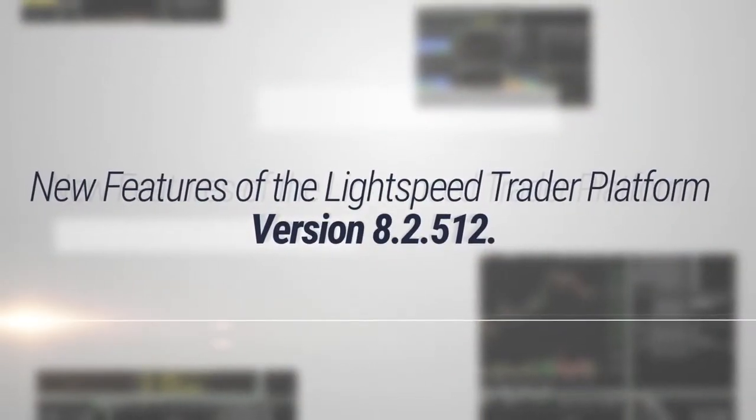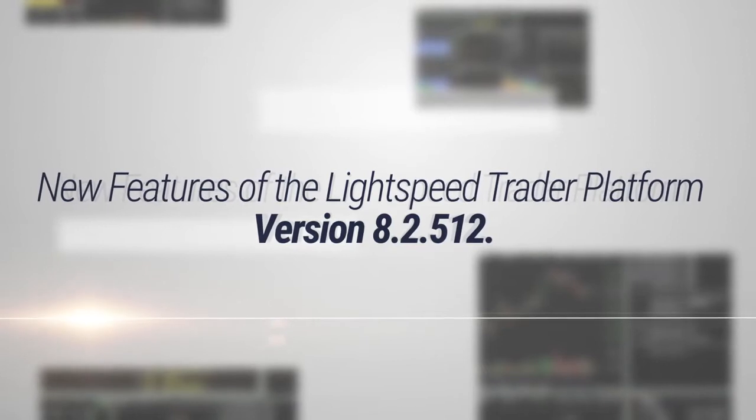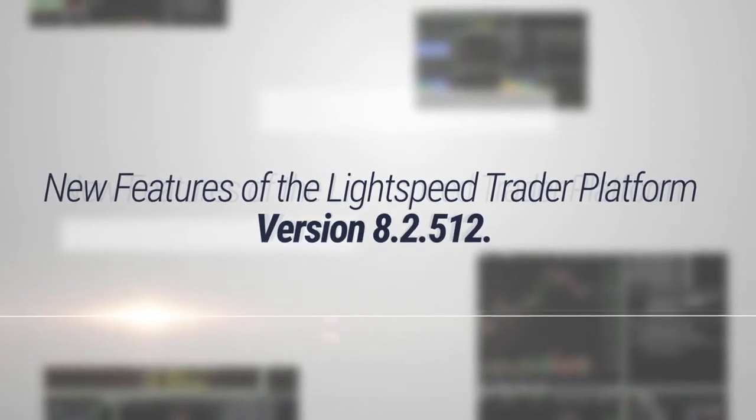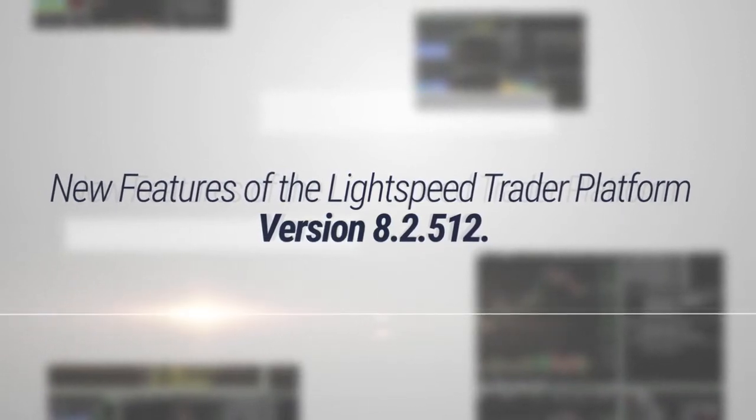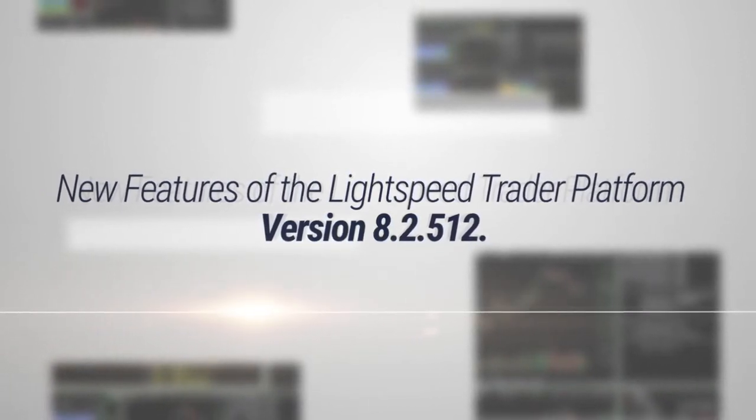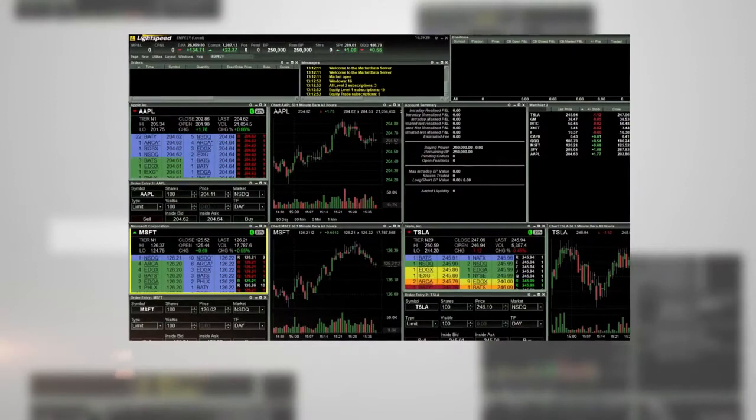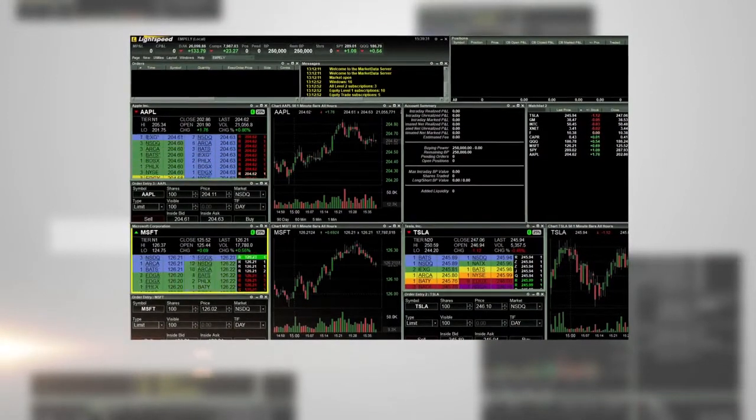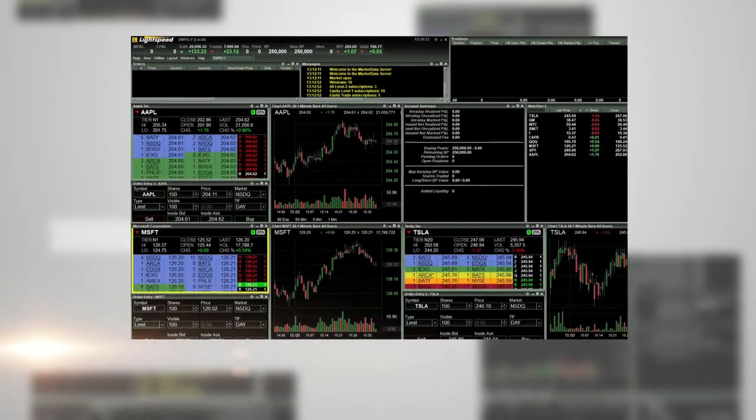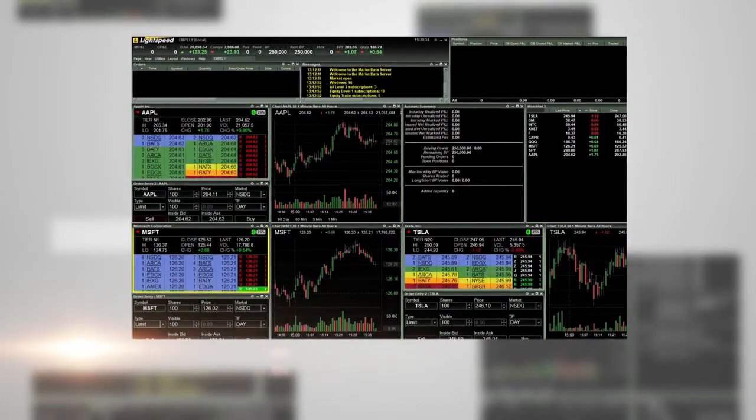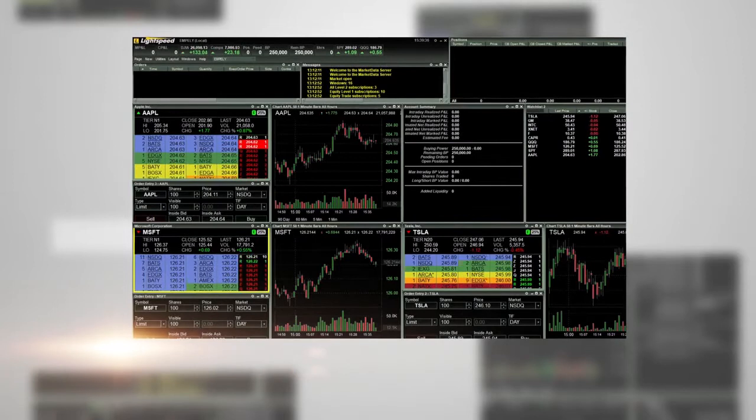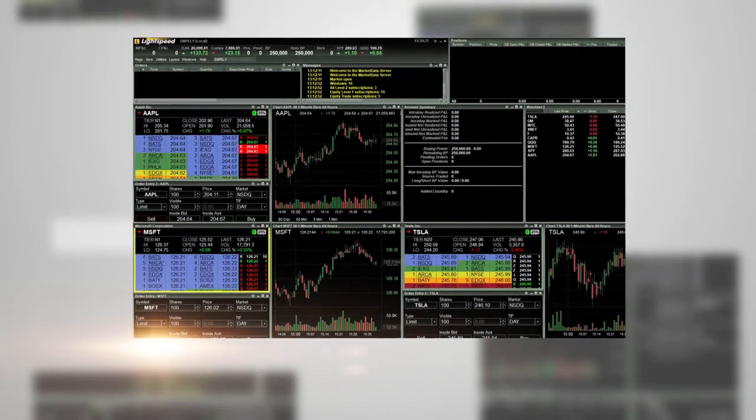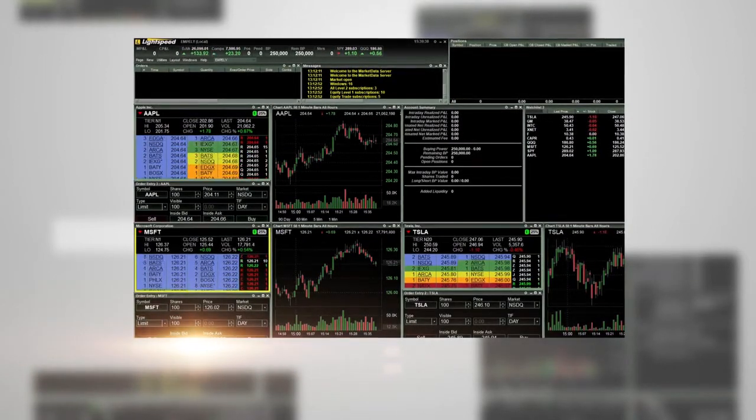New features of the Lightspeed Trader platform version 8.2.512. There are numerous new features and updates available. Once logged into the platform, you can view the new features as follows.